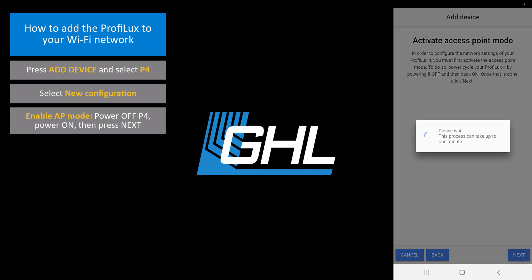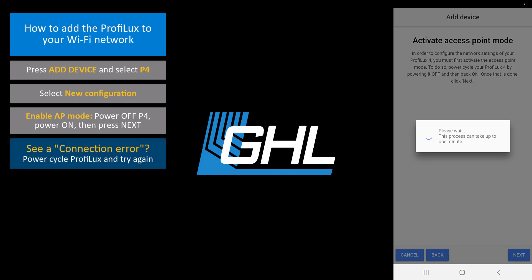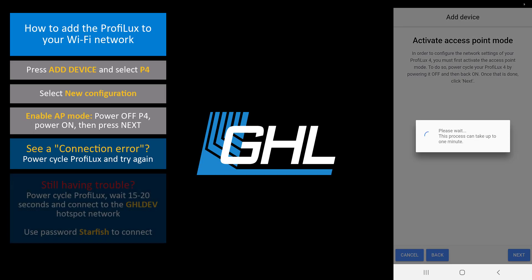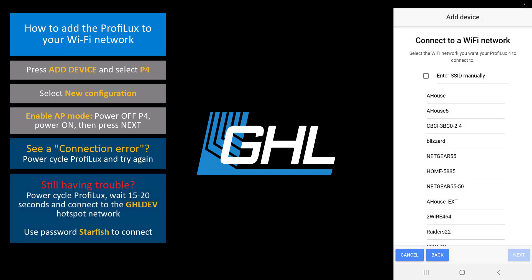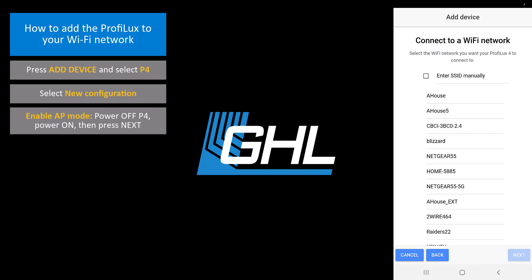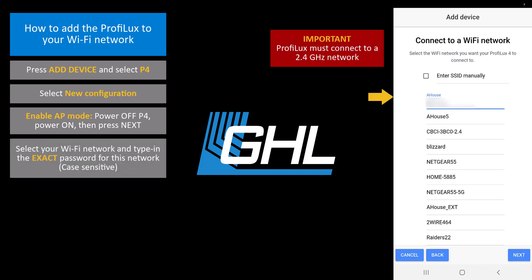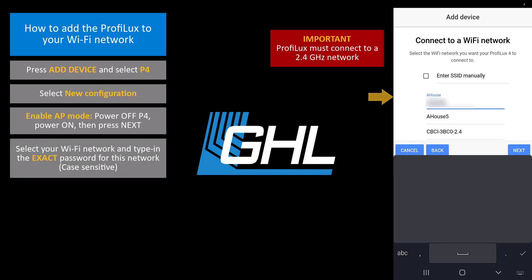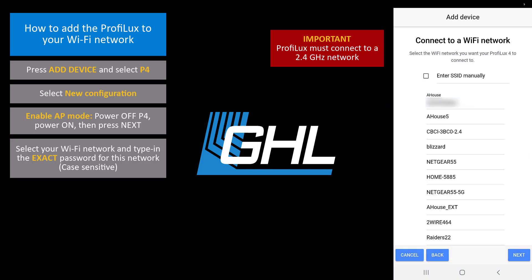Your phone or tablet will now connect to the P4's hotspot. If you get a connection error, power cycle the P4 and try the steps again. If you are still having trouble getting past this step, power cycle the P4, wait 15 to 20 seconds, then use your device to connect to the GHL DEV hotspot network. Type in 'starfish' for the password. Choose your Wi-Fi network and type in your Wi-Fi password.